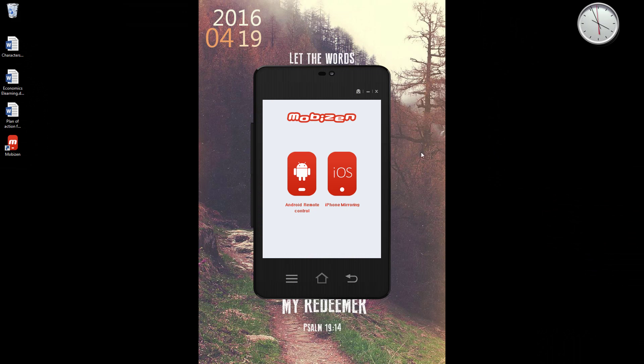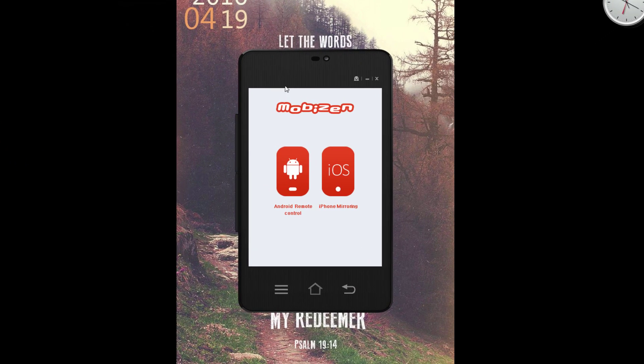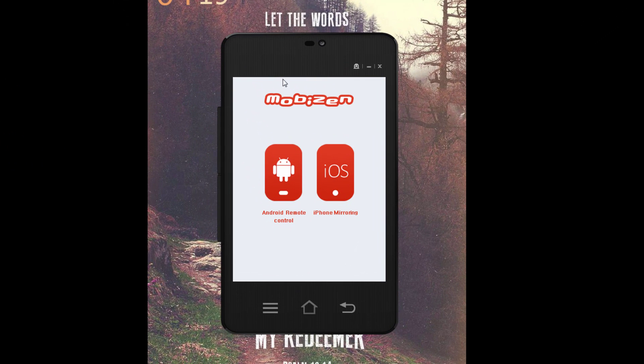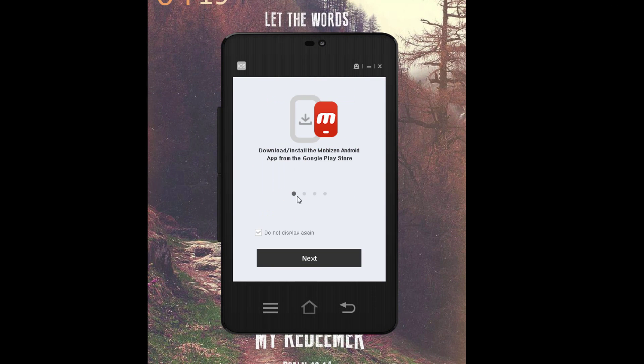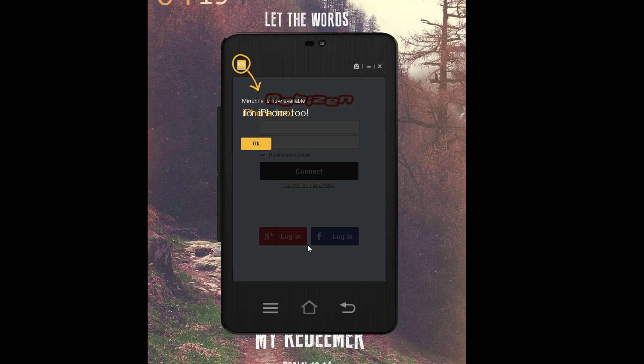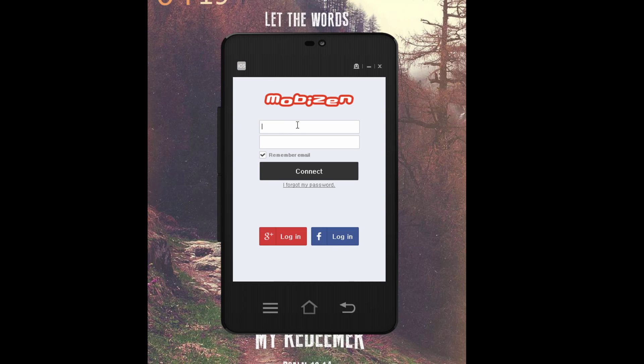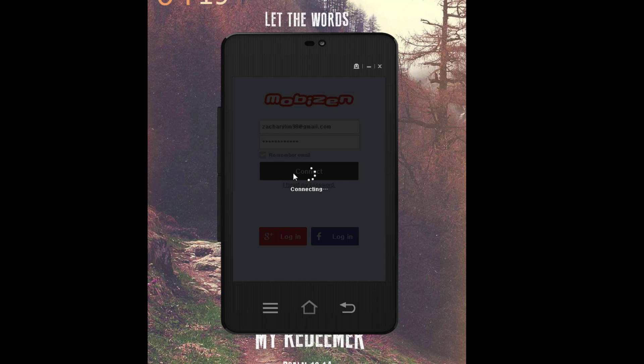Back on our computer, start up the Mobizen program and hit Android Remote Control. Click Do Not Display Again because we've already done this, click Next, and click OK. Now type in the email you used when you registered for the app and the password. Hit Connect.